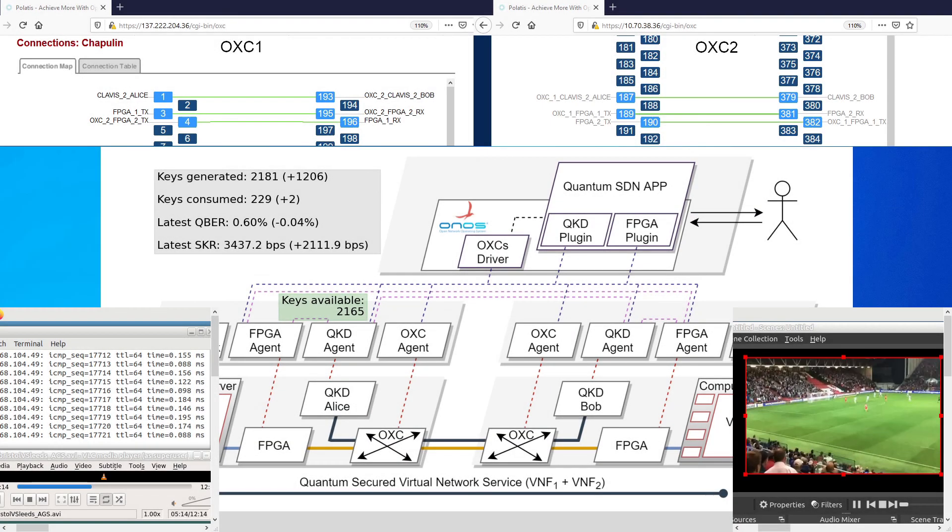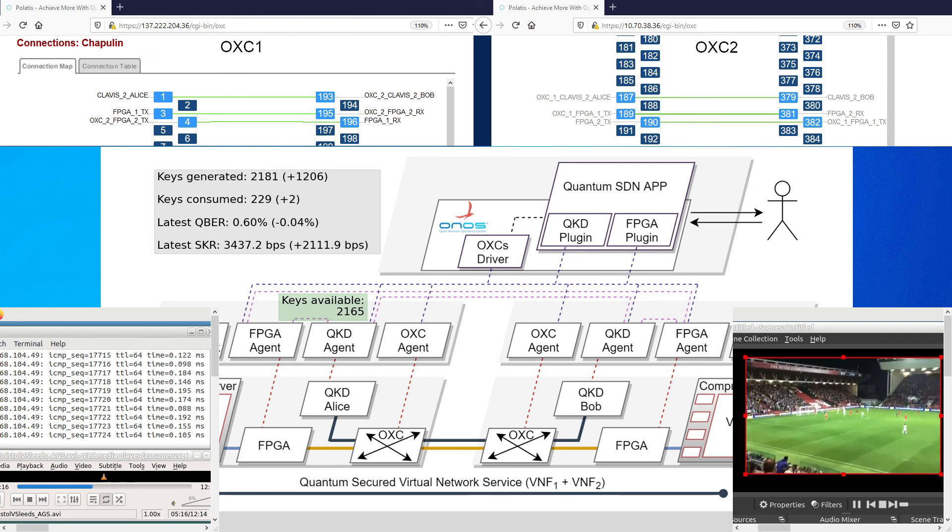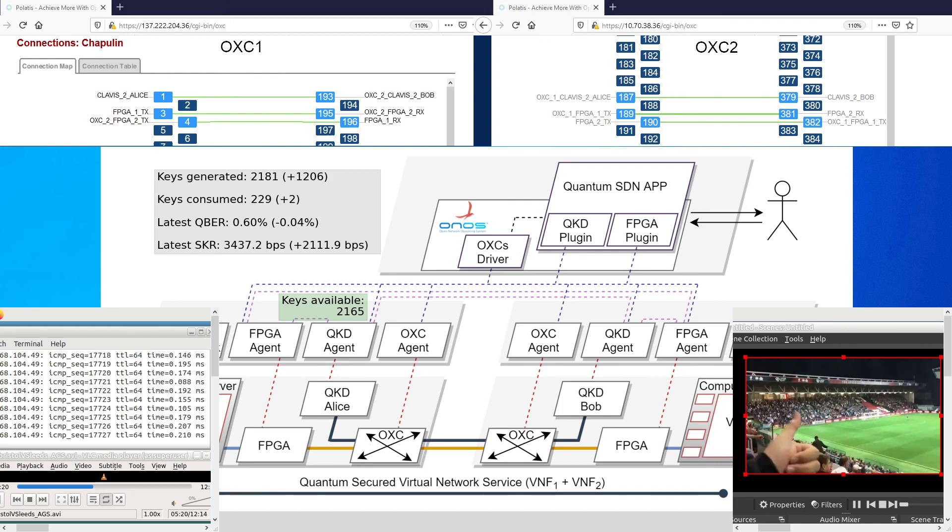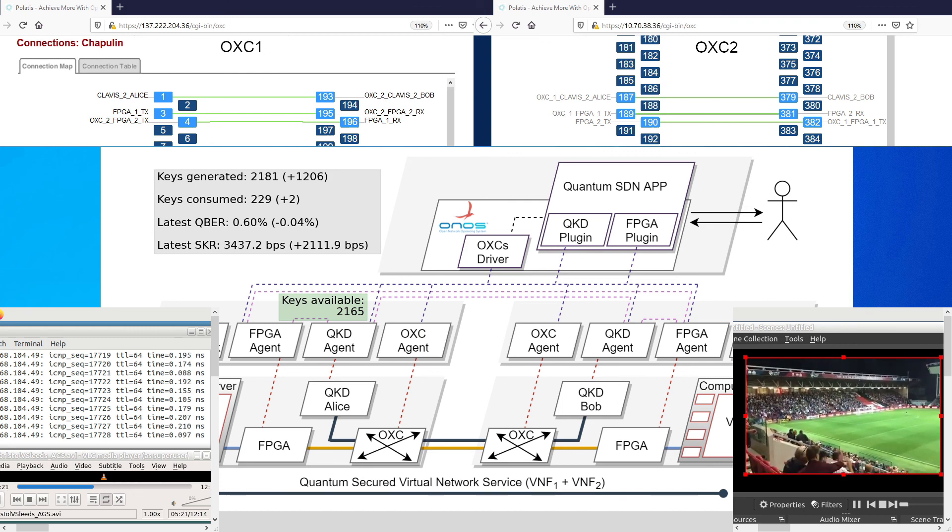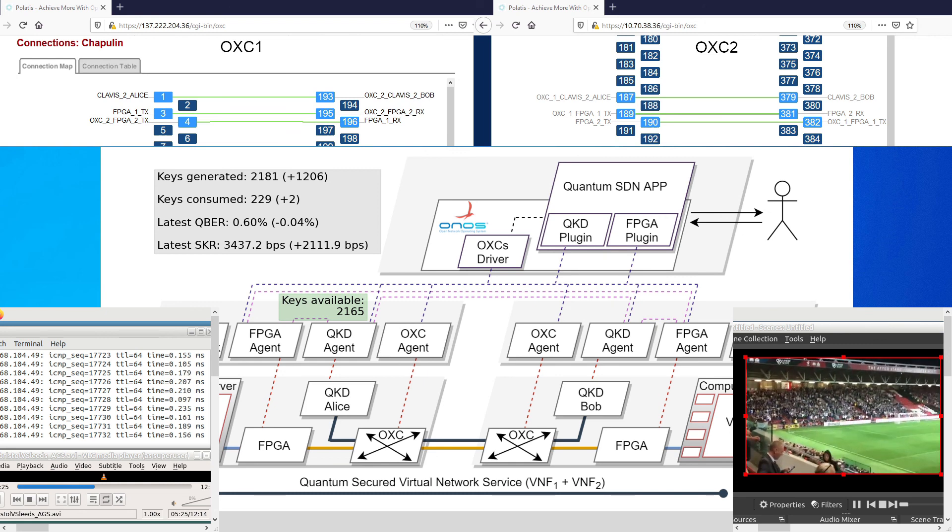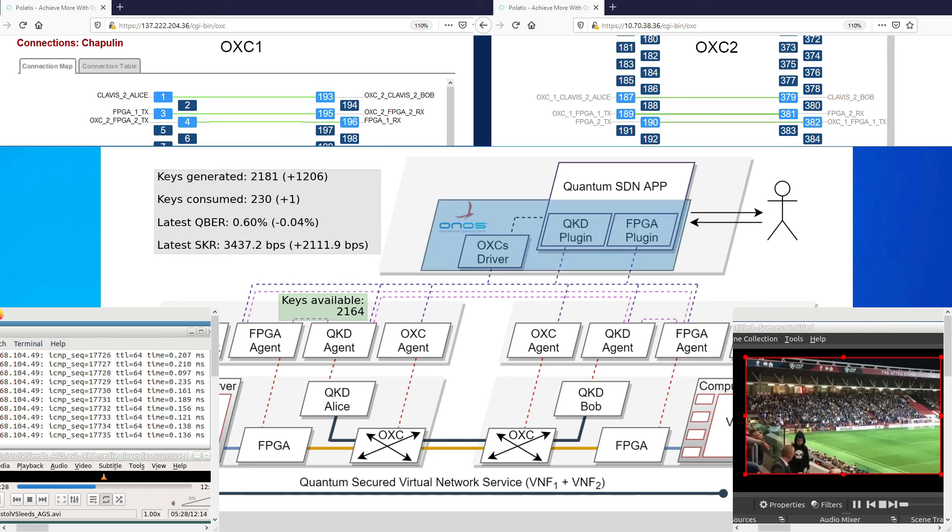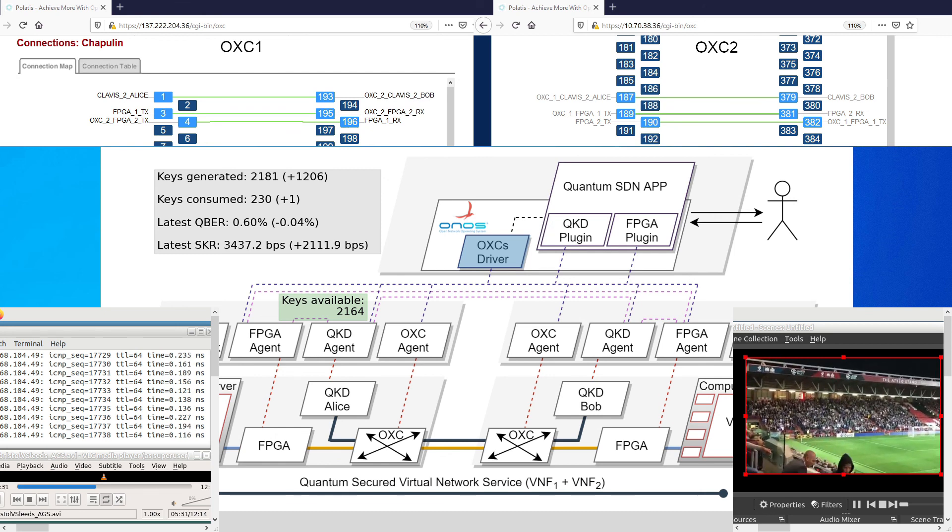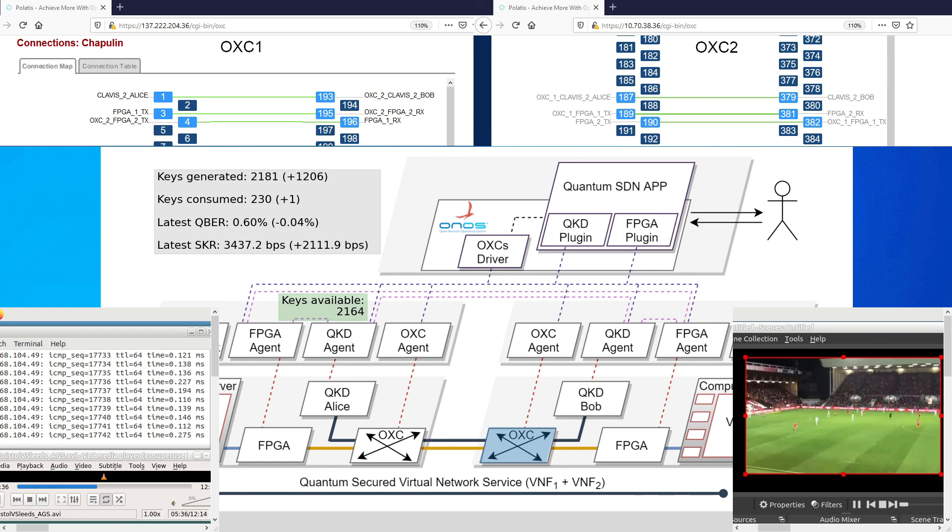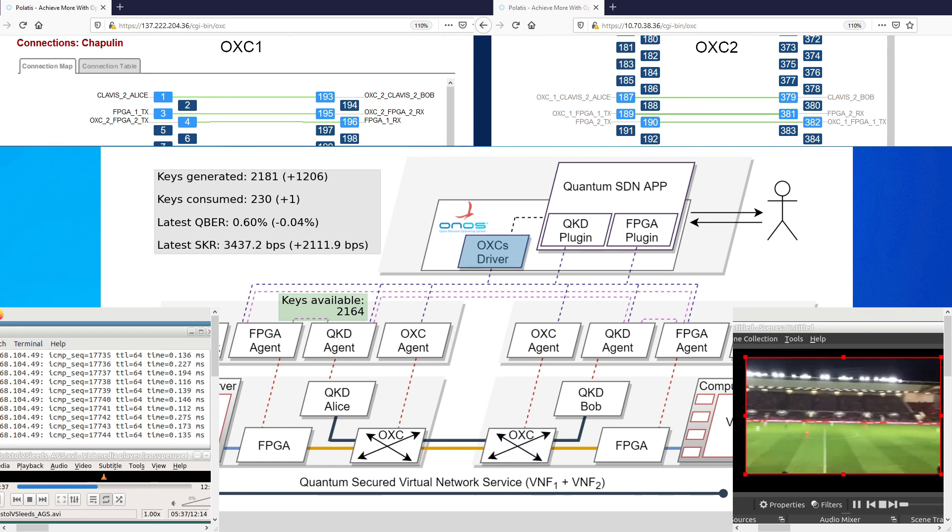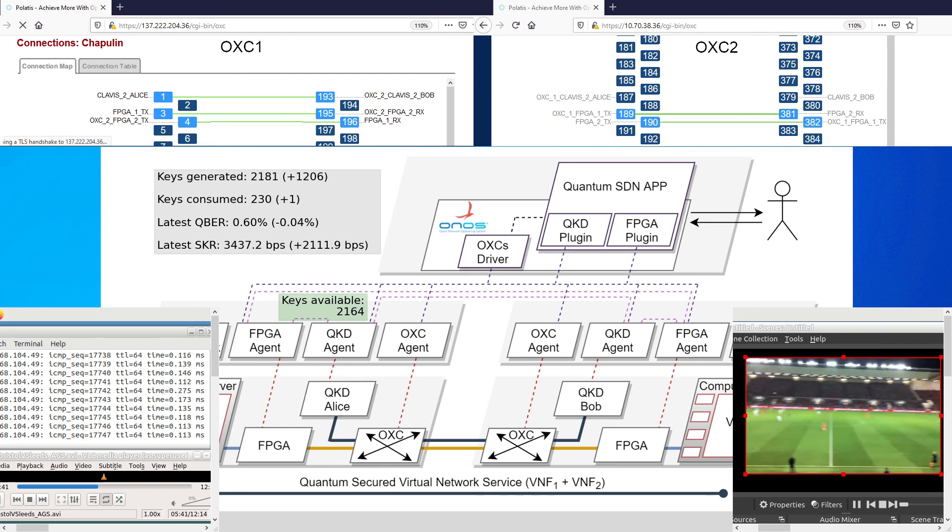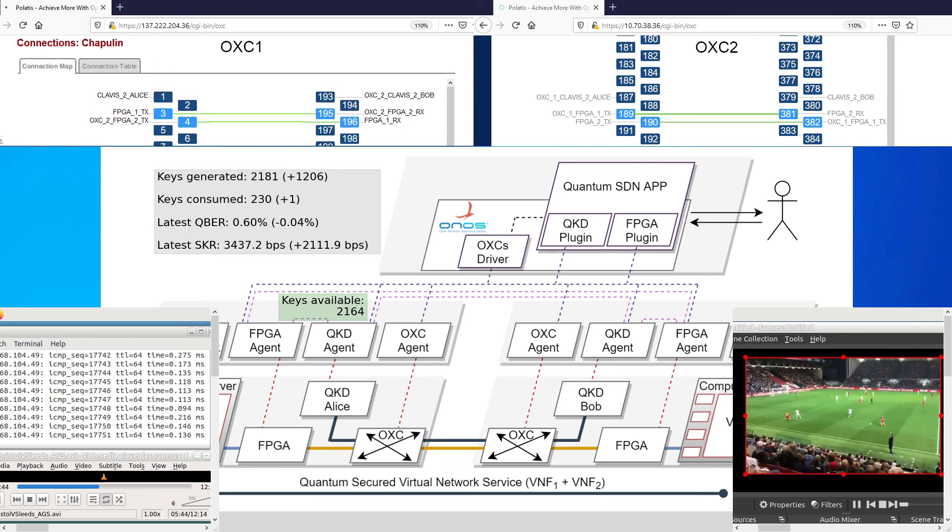After some minutes since the start of the QKD system, new keys are generated and we reach the last threshold, the satisfactory high key count. At this point, the QKD system is stopped and the cross connections that compose the quantum channel light path are removed. The same QKD devices can now be used in a time-shared manner to generate keys for other links or clients.